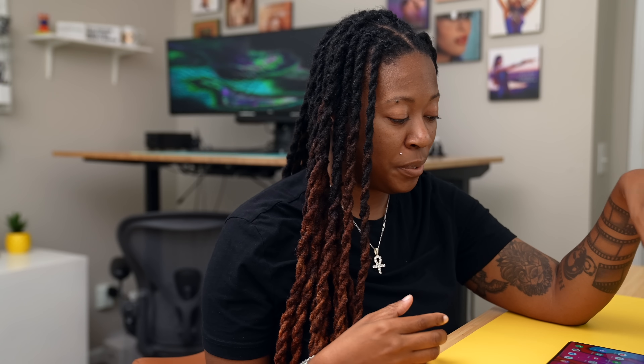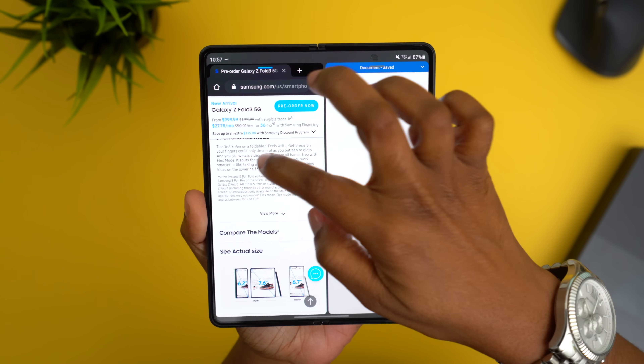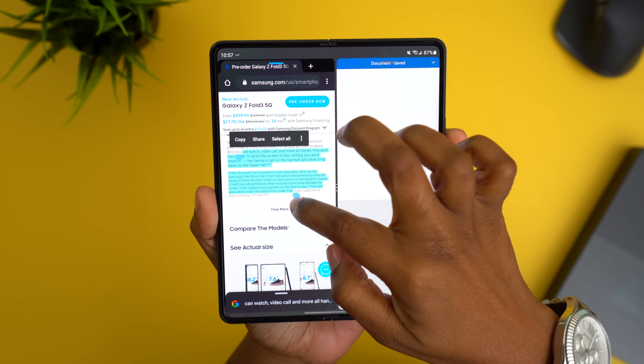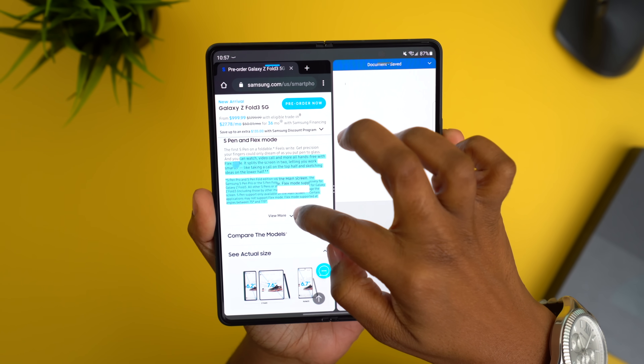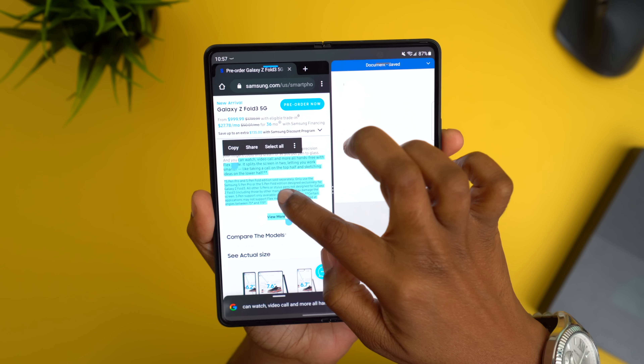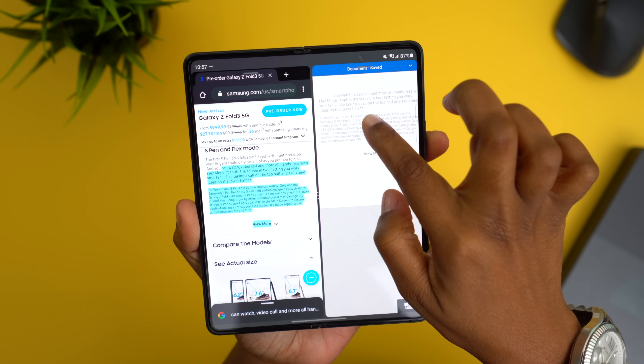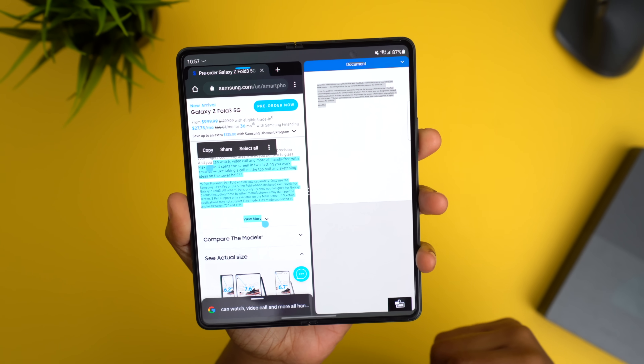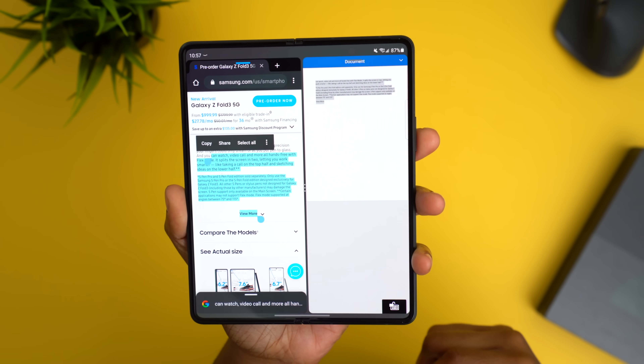One thing I'm really enjoying is the drag and drop option, which I believe is new as well. Simply open up two apps side by side, highlight the text you want, and drag it over into the area where you want it. This doesn't work with every app, but it thankfully does work with the entire Microsoft Office suite.